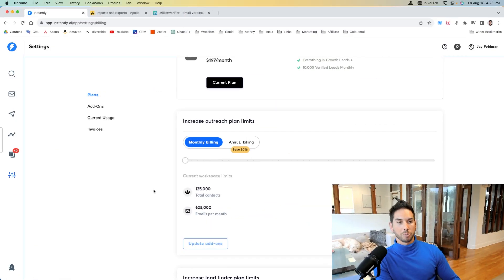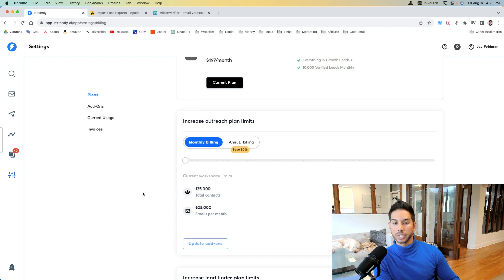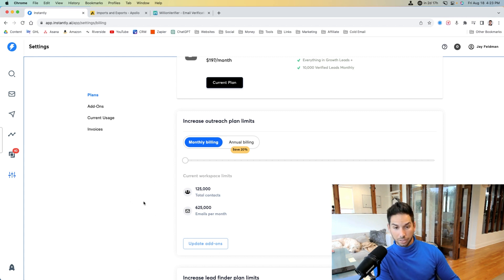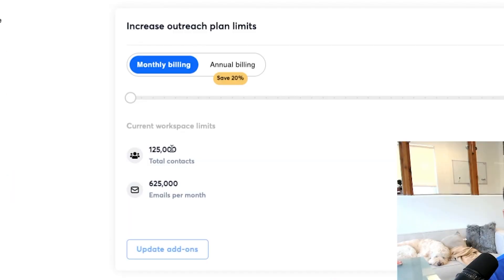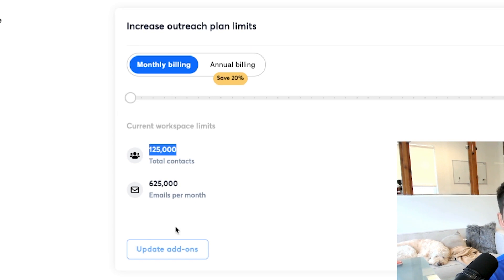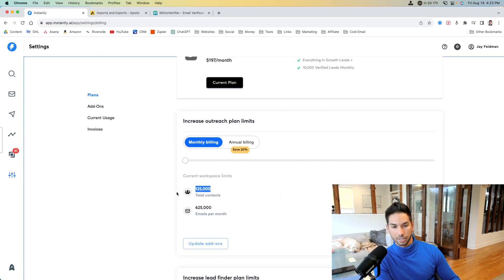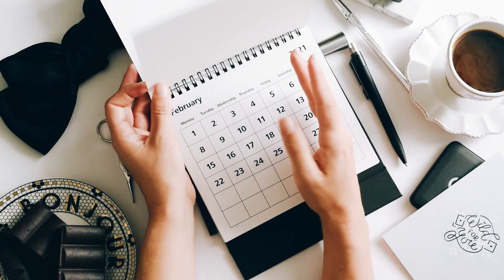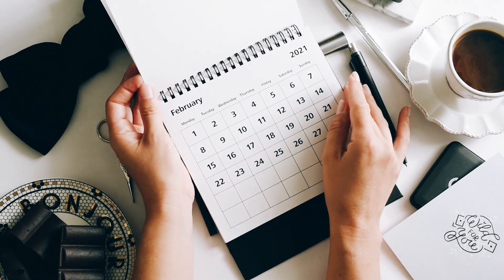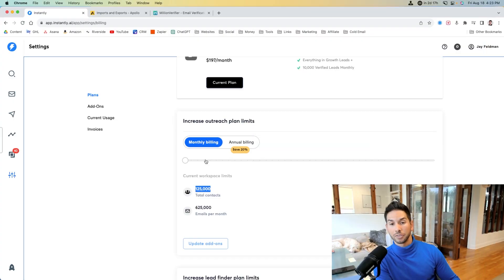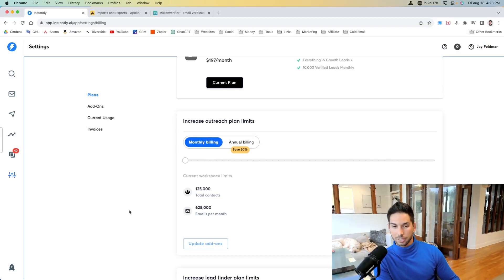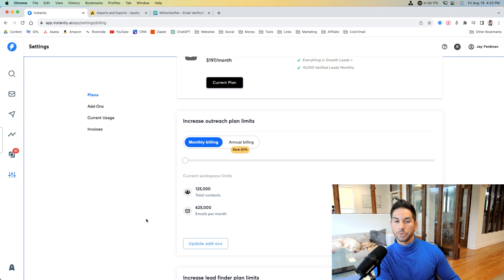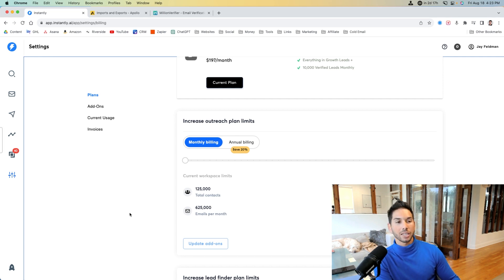All right, one thing that I need to mention regarding this setup, using Instantly, which is going to be the most cost-effective and effective strategy. I only have 125,000 total contacts that I can have included at all times. If I'm contacting 50,000 new contacts every single month, in three months, I'm going to run over that limit. I'm going to have to increase every single month. So with Instantly, you do have to periodically clear out contacts that you've already emailed, and they make that very easy to do.